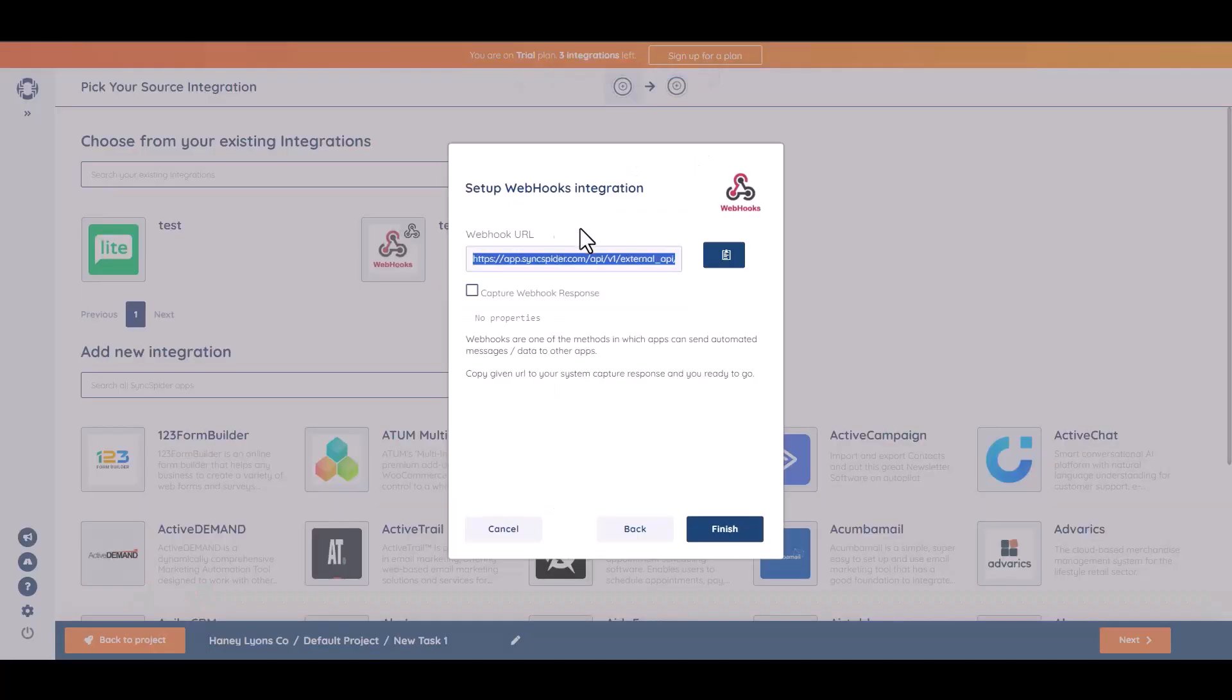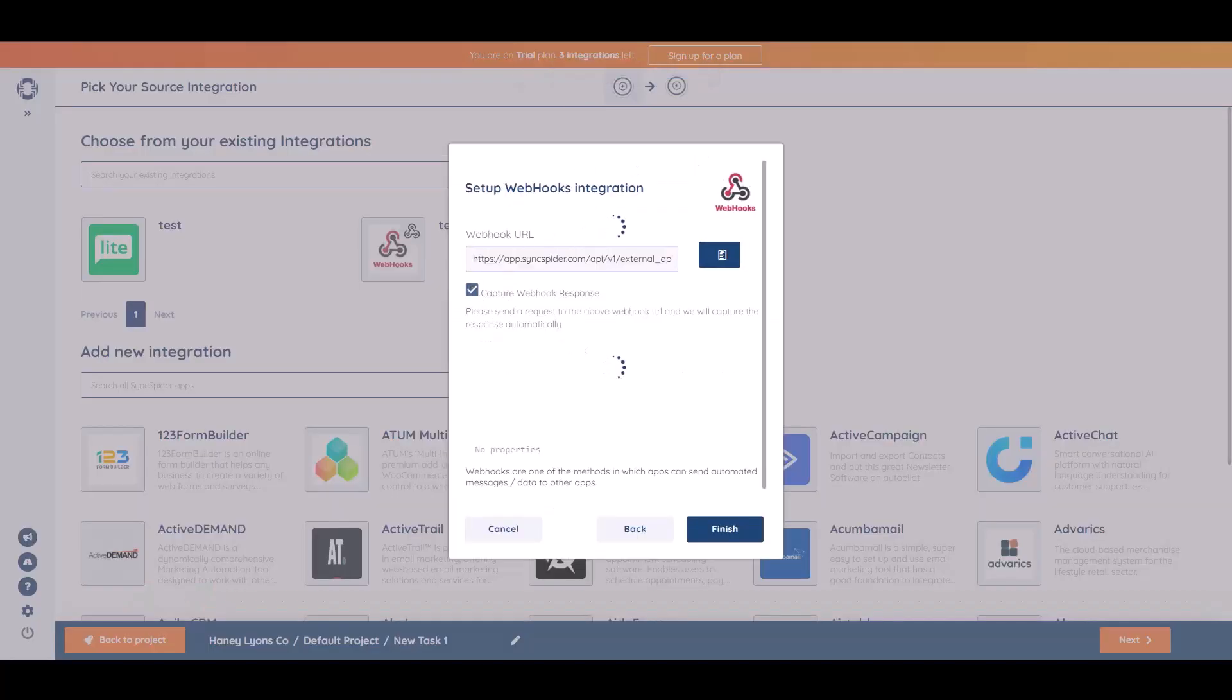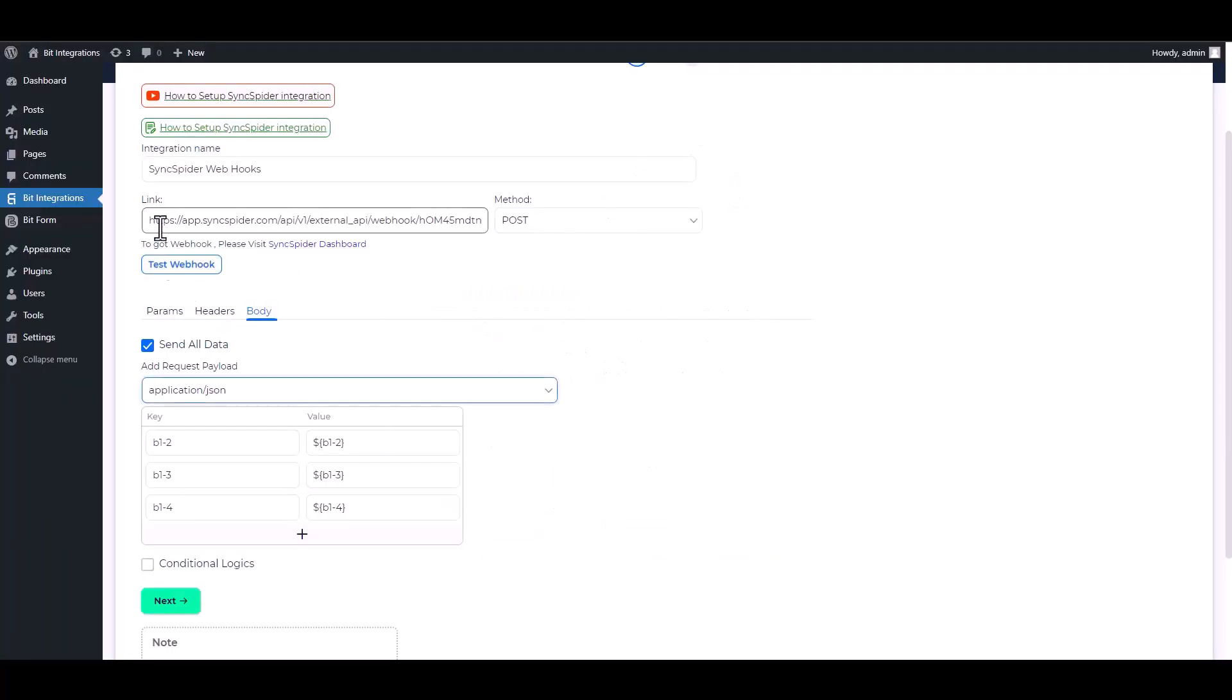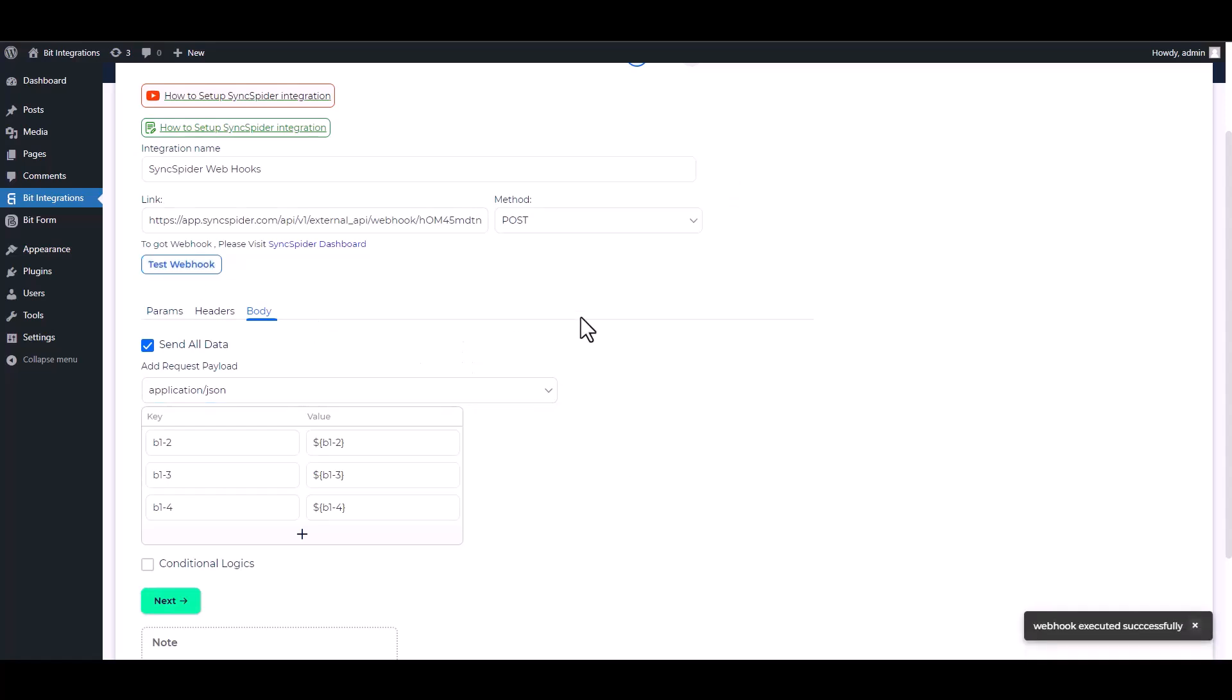Please go to the Sync.Spider website and retrieve the webhook, then go to the integration site and test the webhook. Webhook executed successfully.